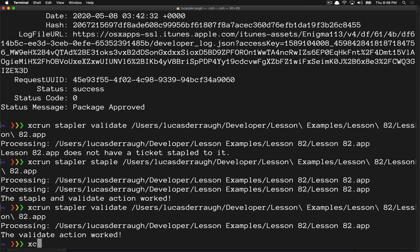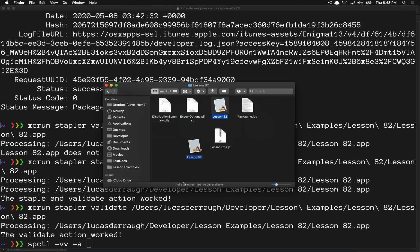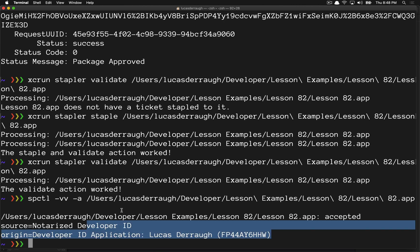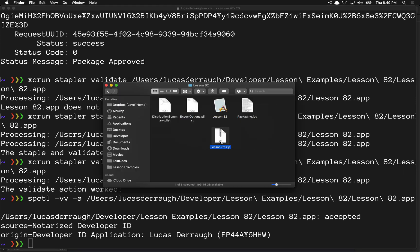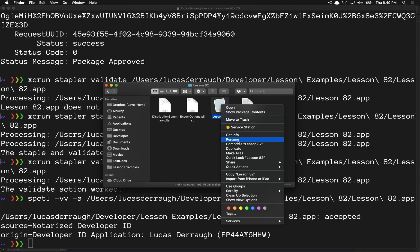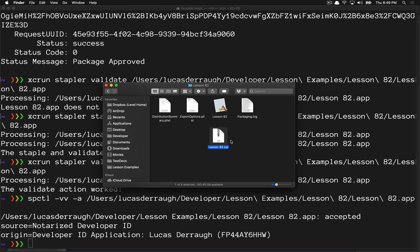For good measure, you might also want to run the spctl command to make sure the application is fully notarized. Running that shows everything looks good — it was accepted and notarized, with the developer ID application listed. This app is now good to bundle up. To actually ship it, zip up the app again — very importantly, create a new zip and delete the existing one, since this new zip contains the now-notarized and stapled version of your app.